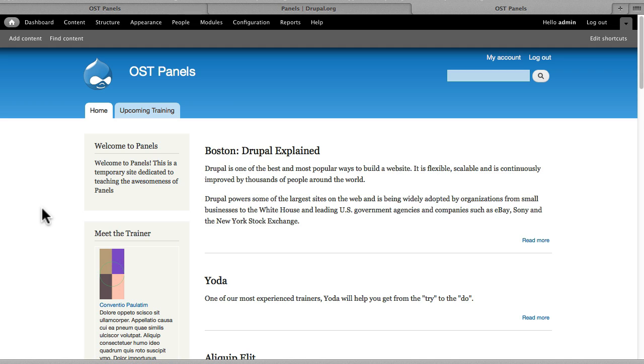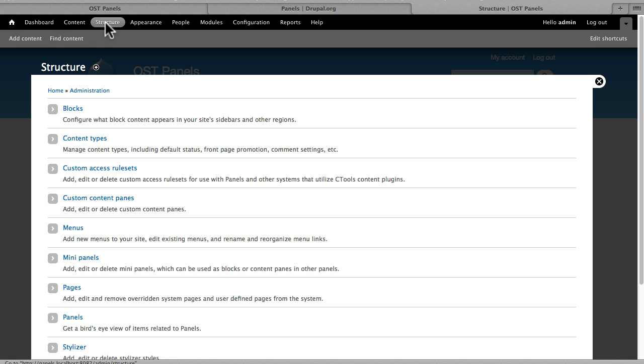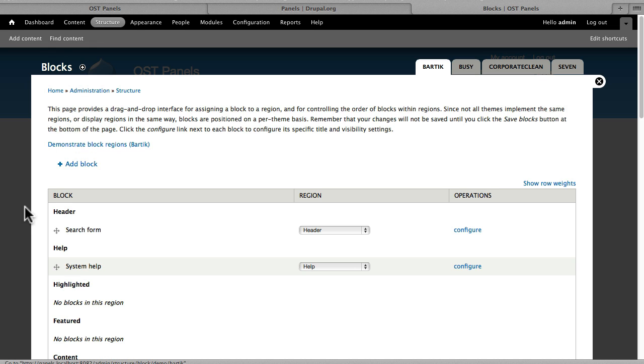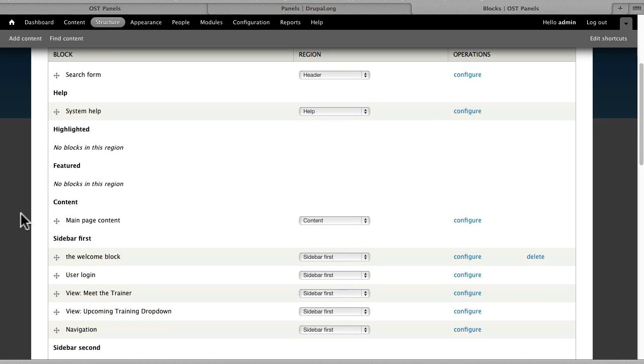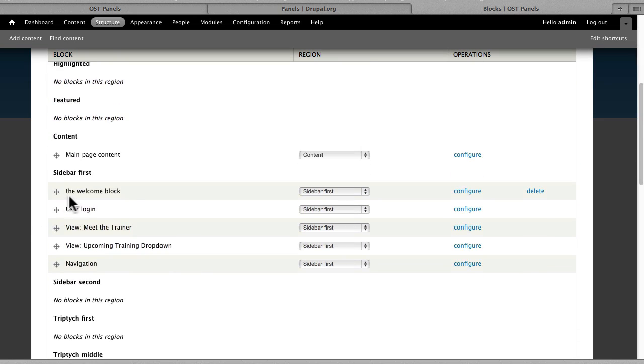Let me give you a quick tour of what we've done to set this up for you. The first thing under Structure and Blocks, we have a welcome block here that's just a custom block. It's very simple to do and it is on every page.